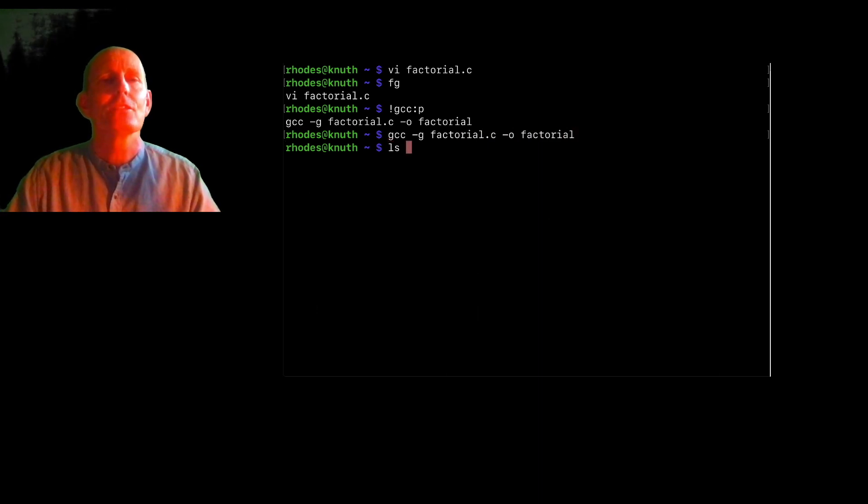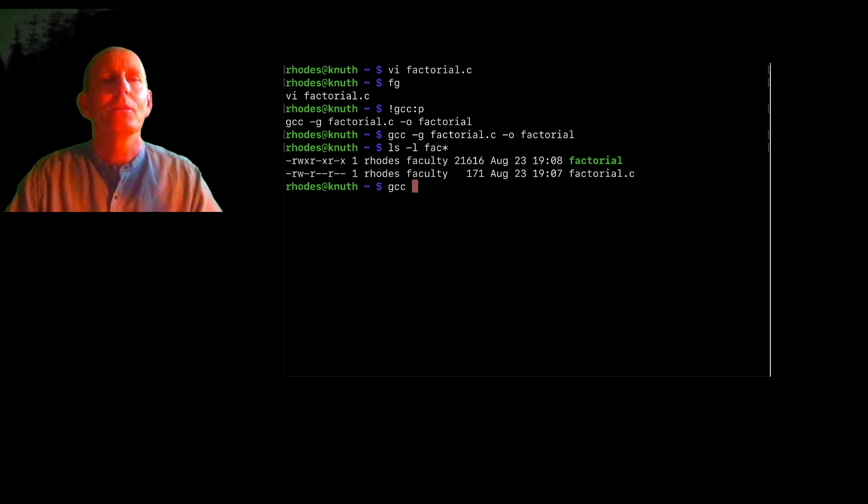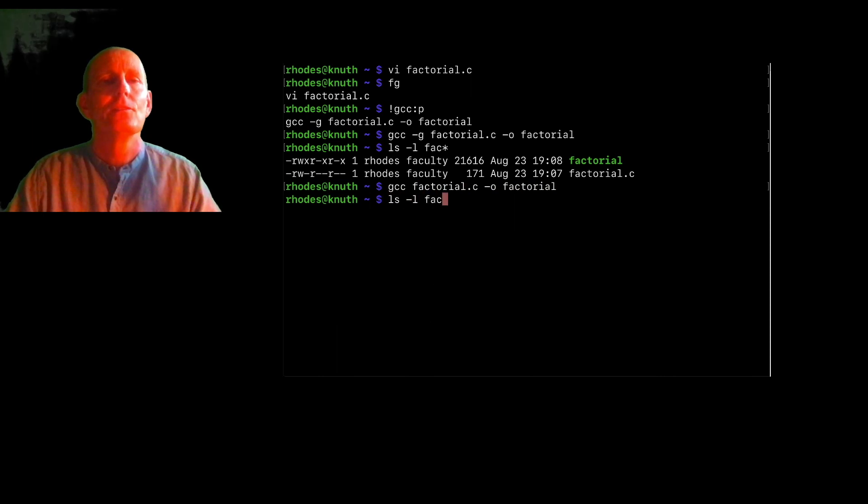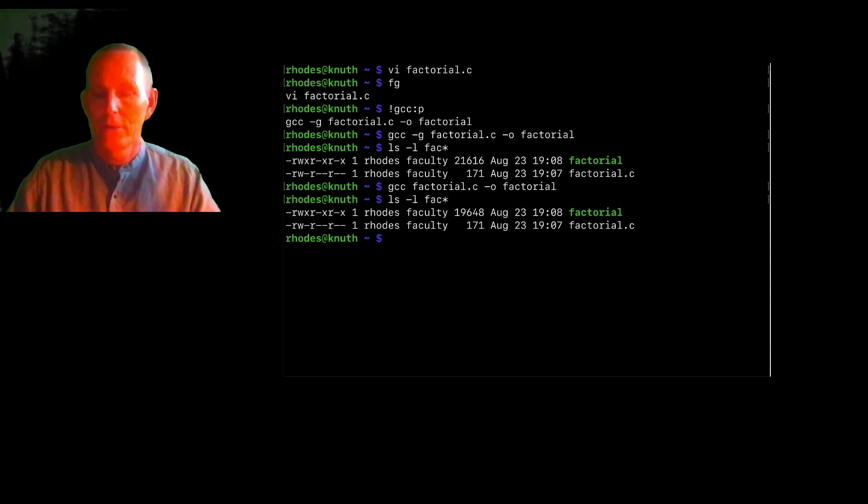And just so I look, so if we look at the sizes, notice factorial is 21616. If I compile it without debugging symbols, then it's a little bit smaller. So there's not that much overhead there.